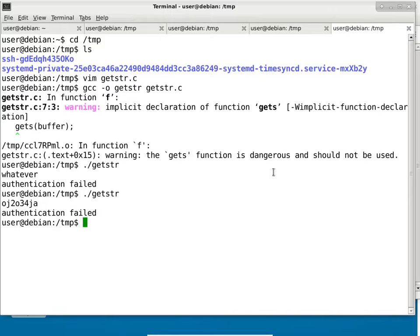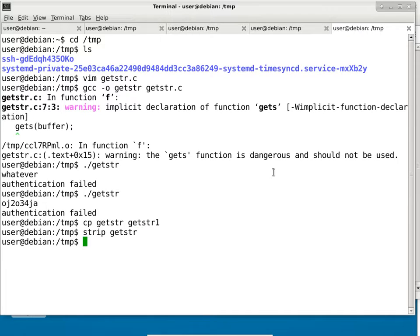Overload the string — give it more characters than it's supposed to handle. That's what we're going to do. First step: I'll copy the executable to a different name, then run the strip command on the original executable. Strip removes all symbols from the executable so there's no link back to the source code. I'm assuming the symbols are gone and I don't have access to the source code, yet I'm still trying to hack this program.